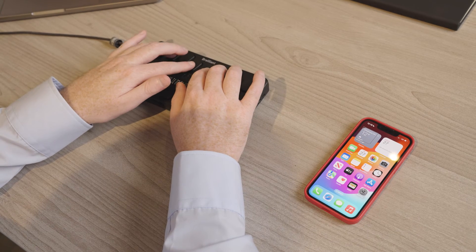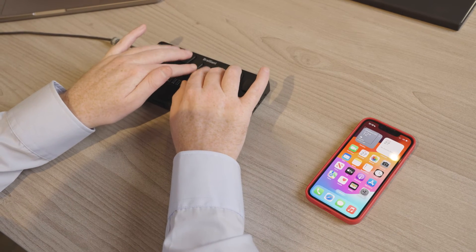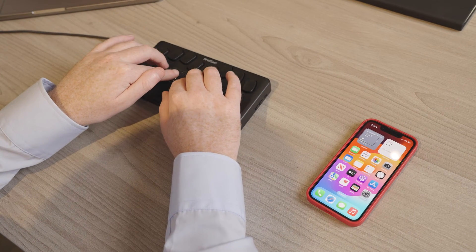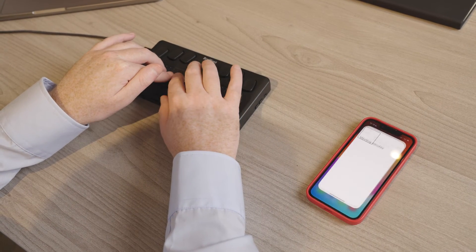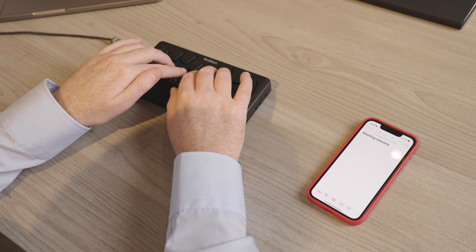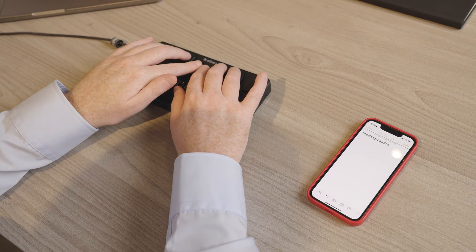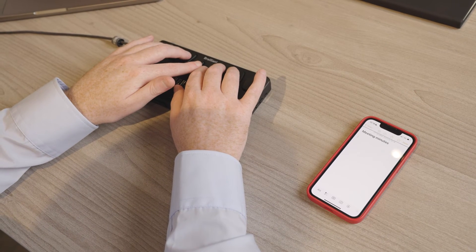To launch apps with your braille display, simply press Return or dot 8 on your braille display. Type the name of the app you want to open, and then press Return or dot 8 again to launch the app.